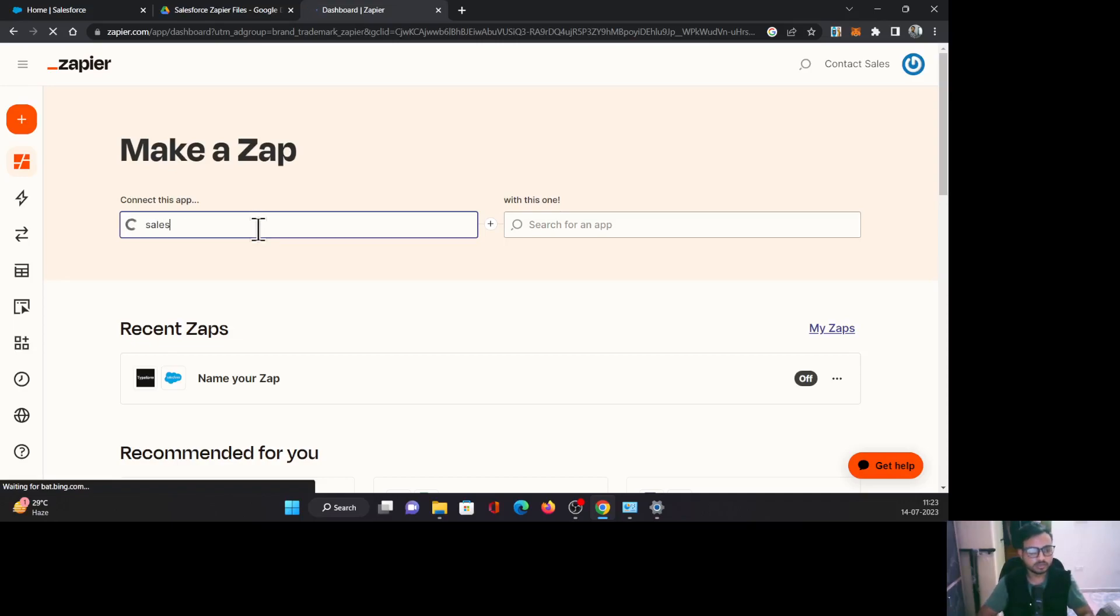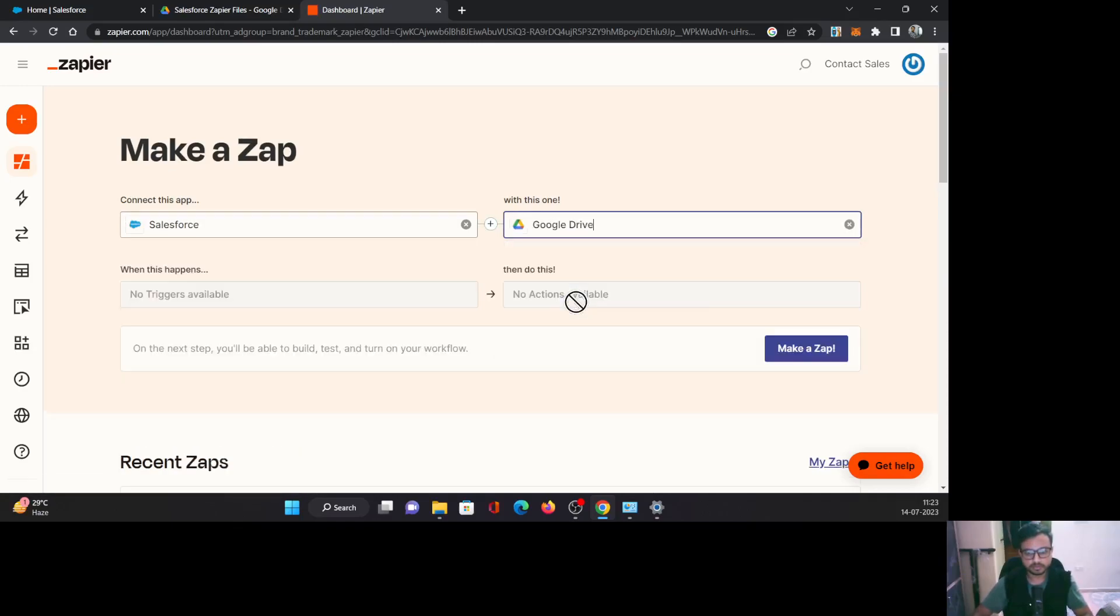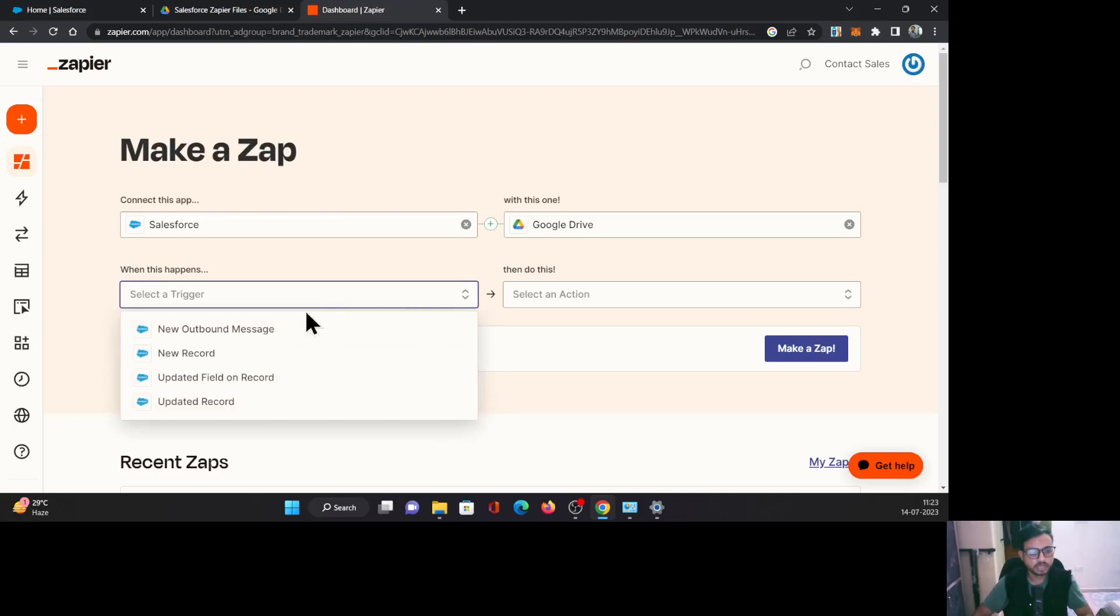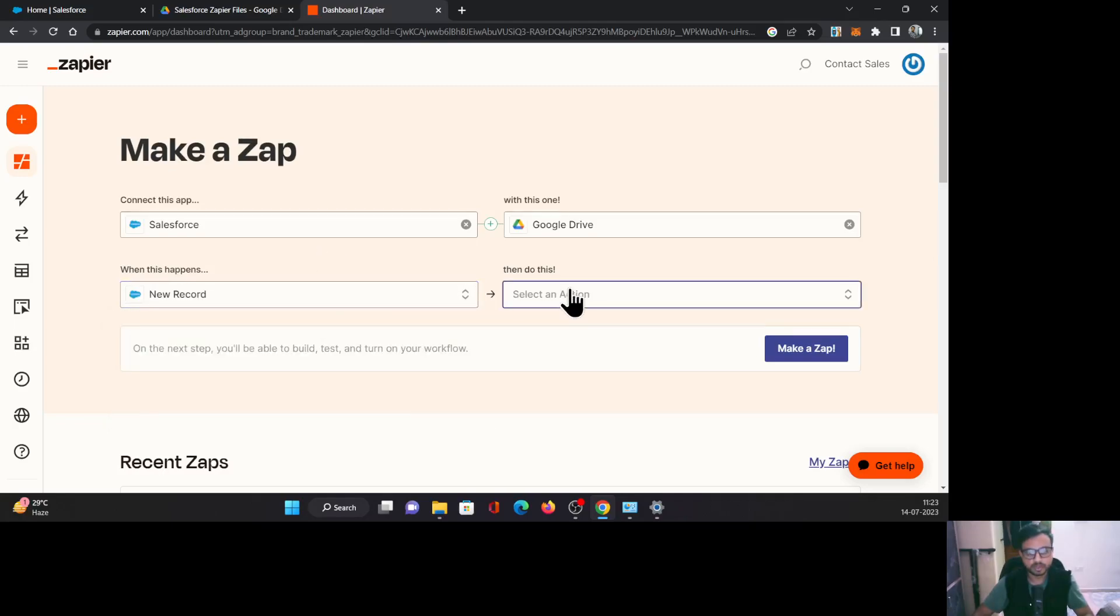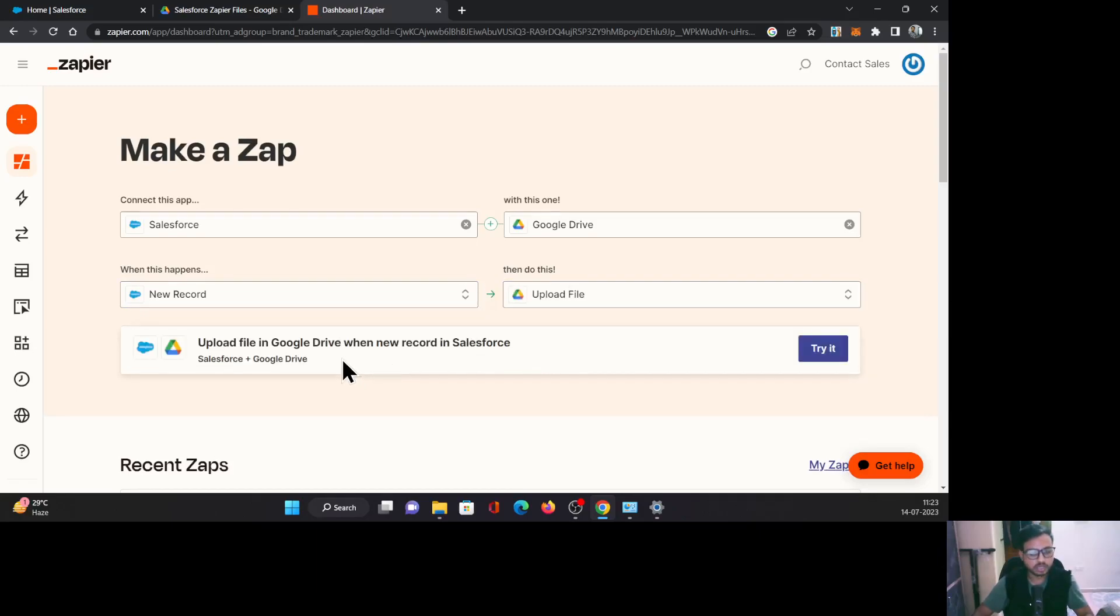I want to connect my Salesforce app with my Google Drive. It will ask you about the event, when this is going to happen and what are you trying to do here. So here I'm going to say when a new record is created, and I'm going to say upload a file. So your Zap here is upload a file in Google Drive when new record in Salesforce is created. Then let's click try it.